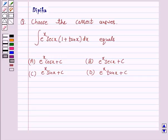Hello and welcome to the session. I am Deepika here. Let's discuss a question which says: Choose the correct answer.